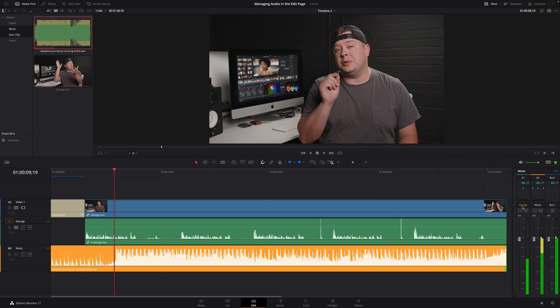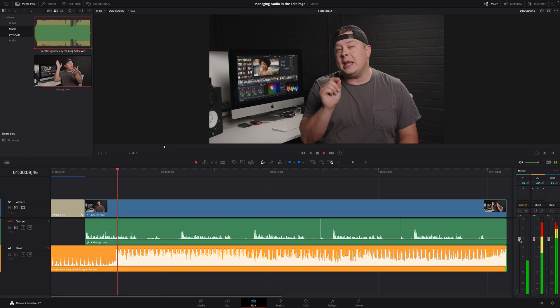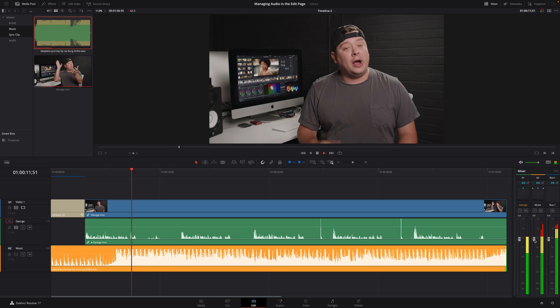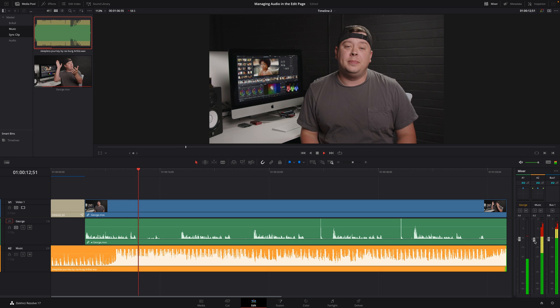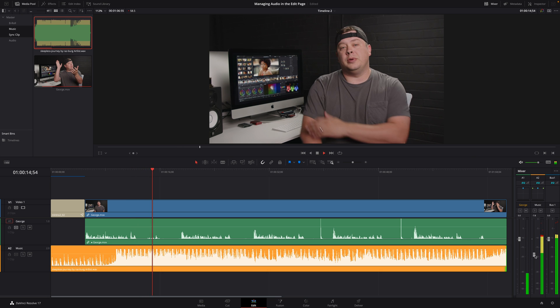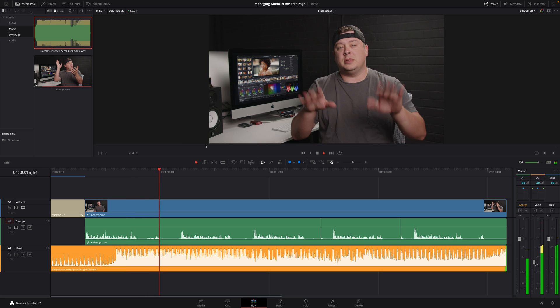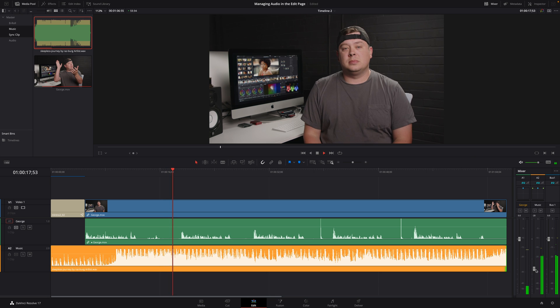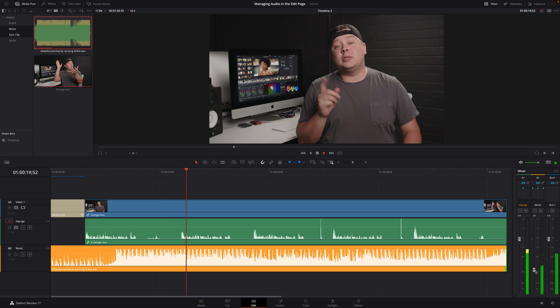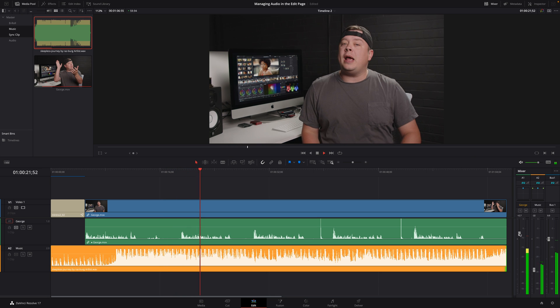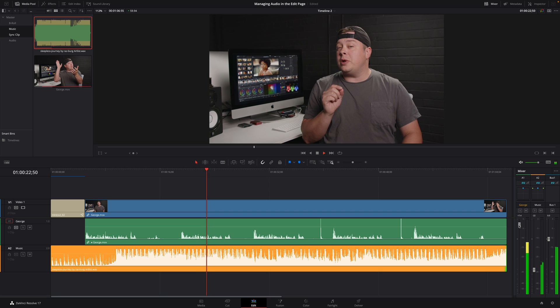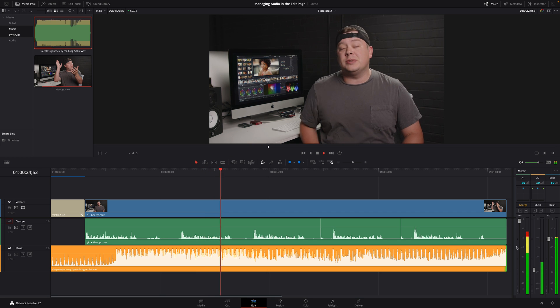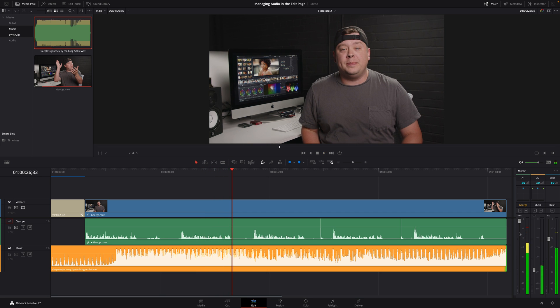For example, I can play the project and in real time, I can decrease the volume of the music track. And increase the volume on the voice track. What is really important to understand is that you are modifying the output of each track. And this is not modifying the audio elements inside the timeline.